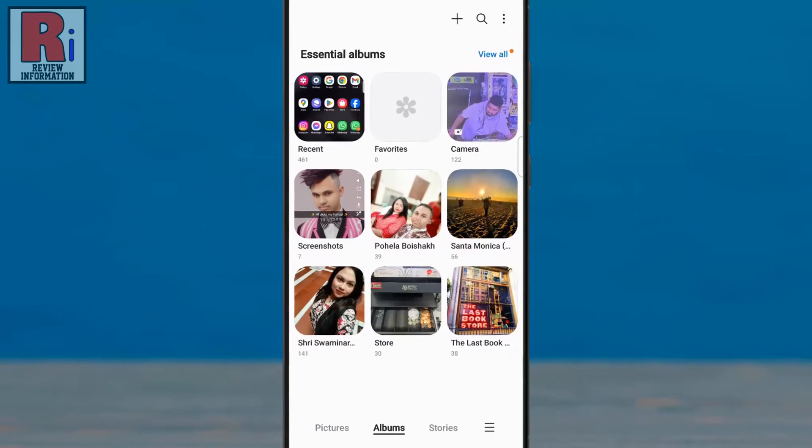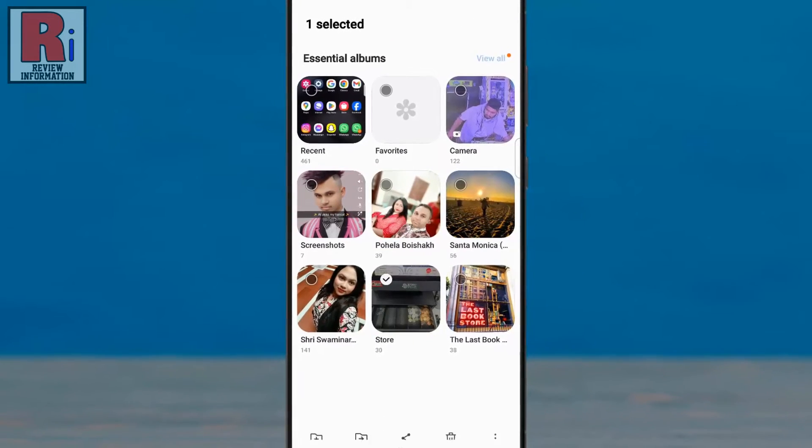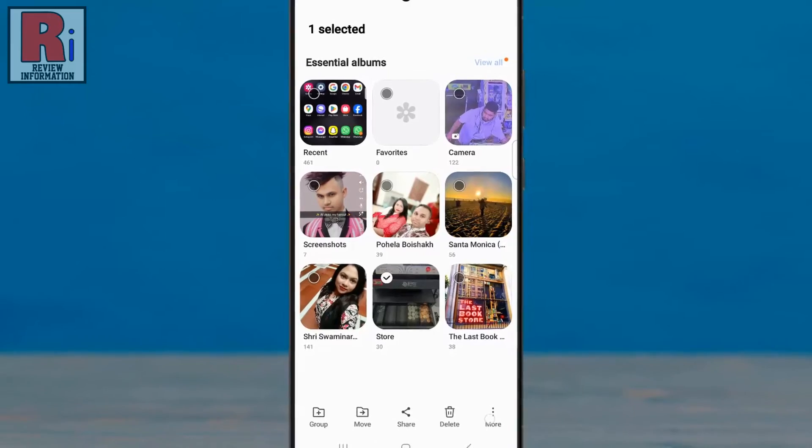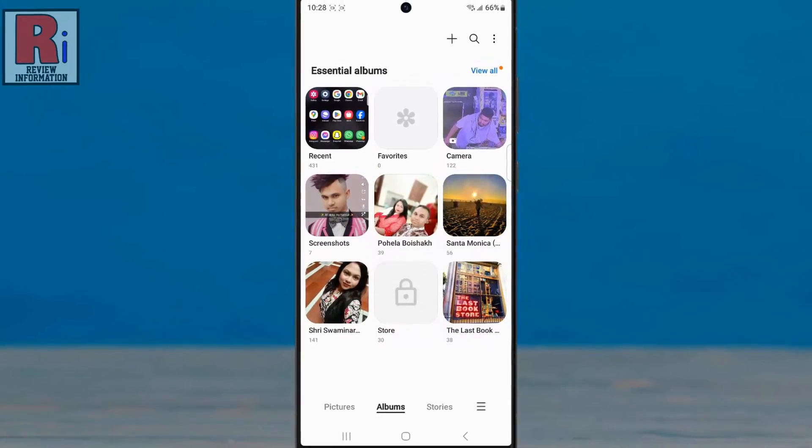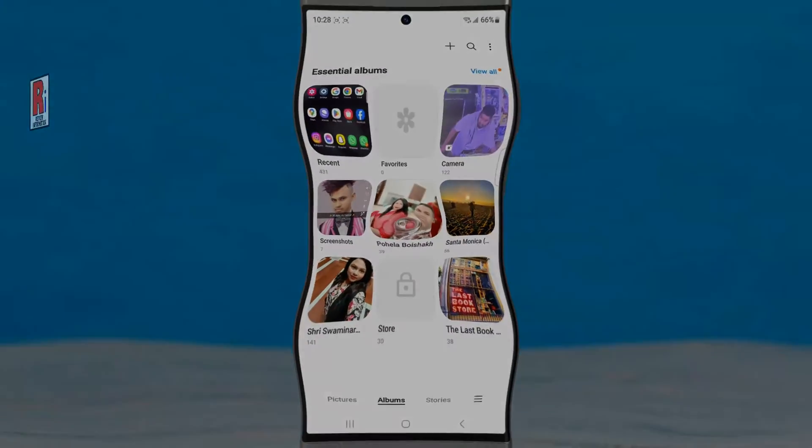So in this way, you can lock any album on your gallery in Samsung Galaxy S24 Ultra.